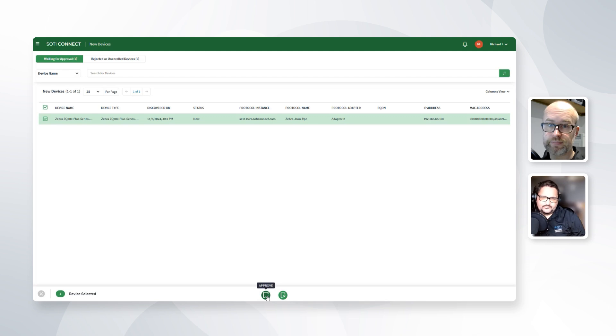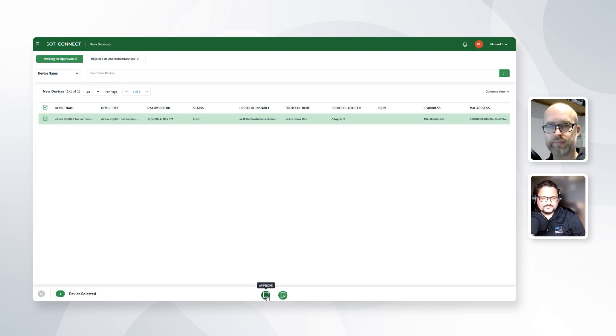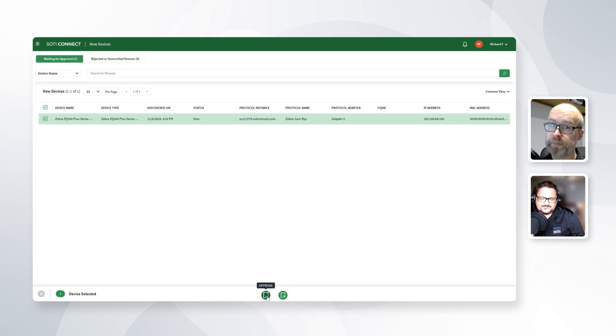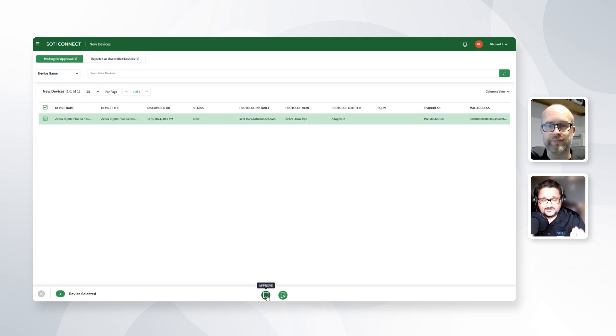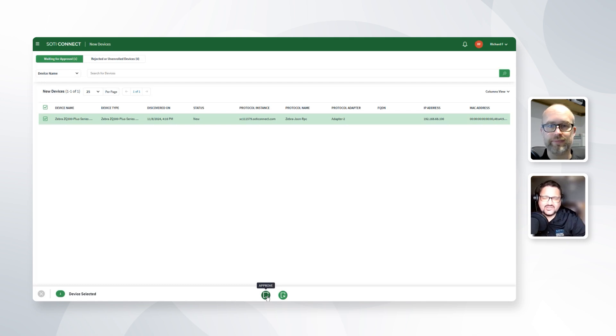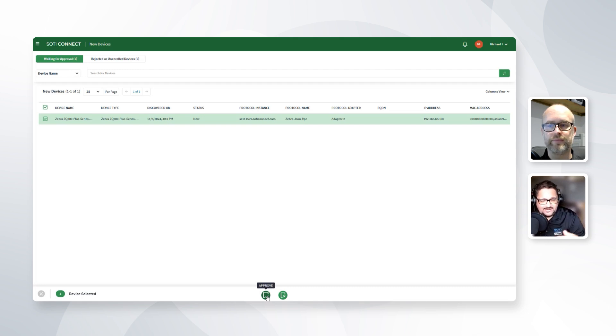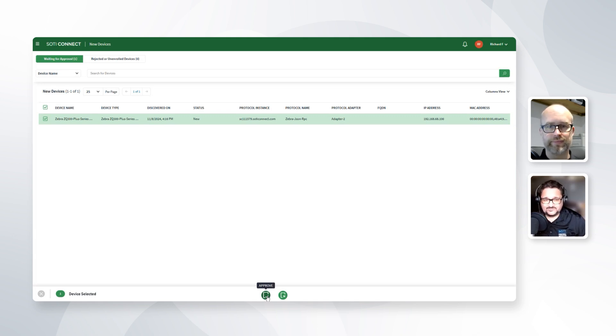That's the enrollment of a Zebra device using an MQTT broker. Just remember that depending on the version of the operating system running on the Zebra device, as well as its age, you will be able to either use MQTT as shown in this example, or you may also have the option to use SNMP, which is another way of integrating Zebra devices into SOTI Connect.